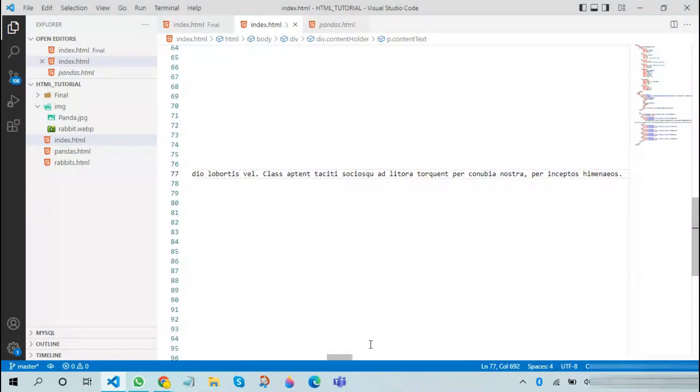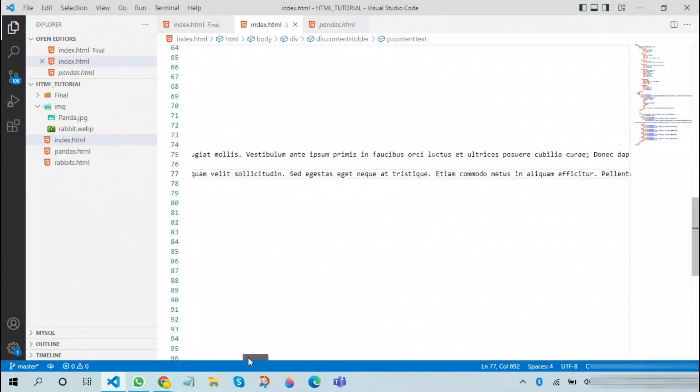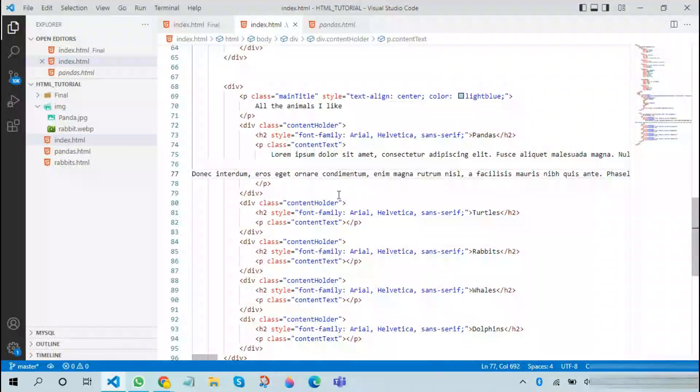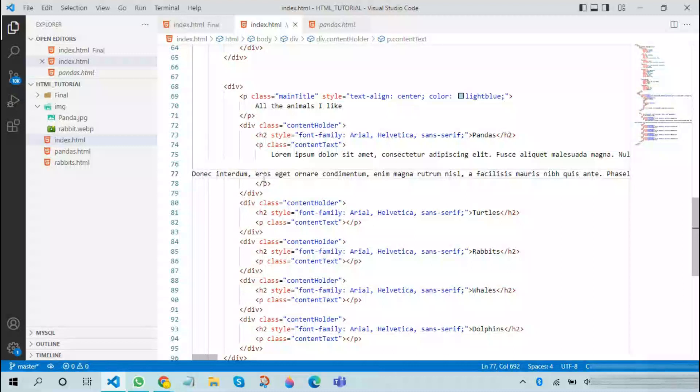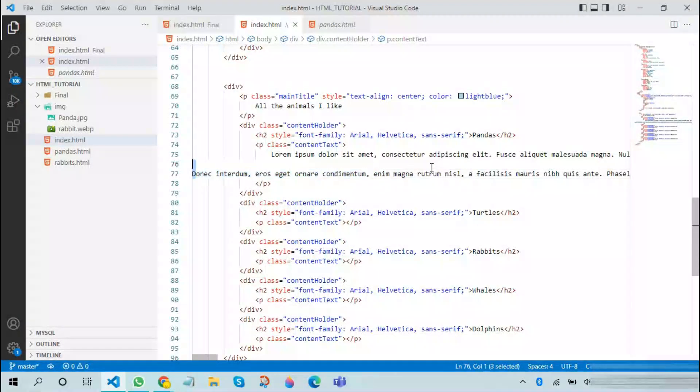The first thing we will do here is that we will be adding some content. As you can see, I'm adding some dummy text over here, but you can always add some actual content.